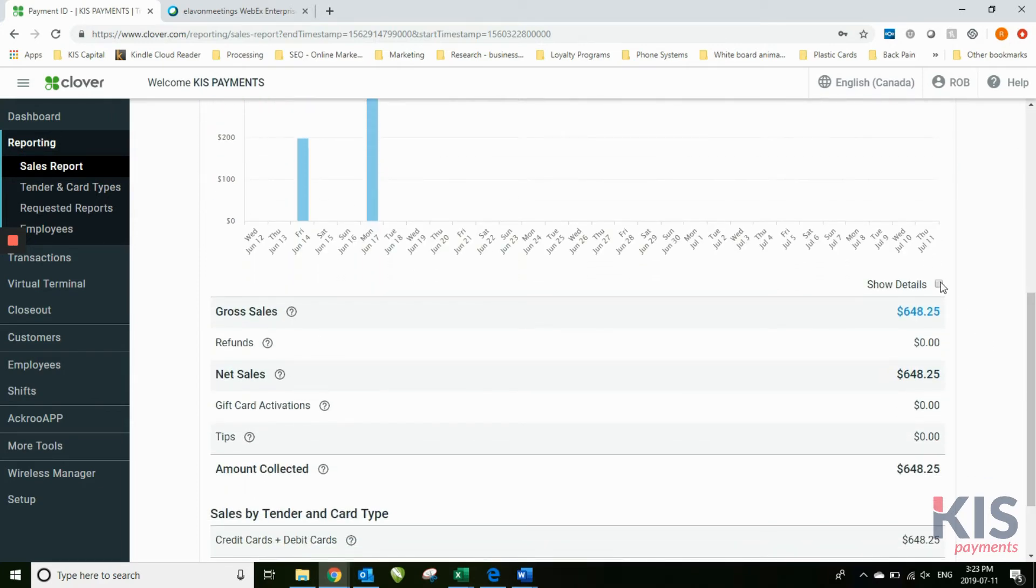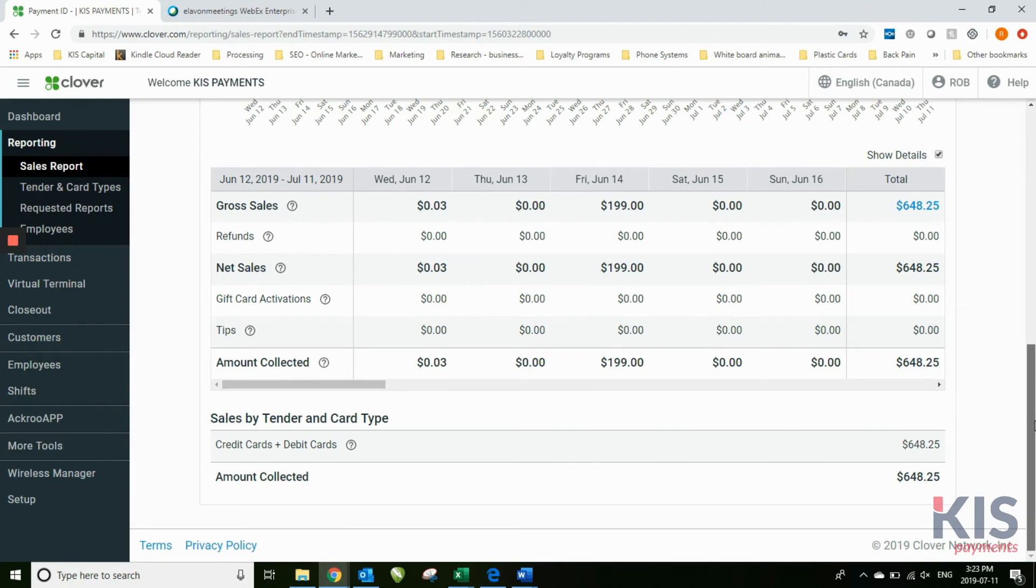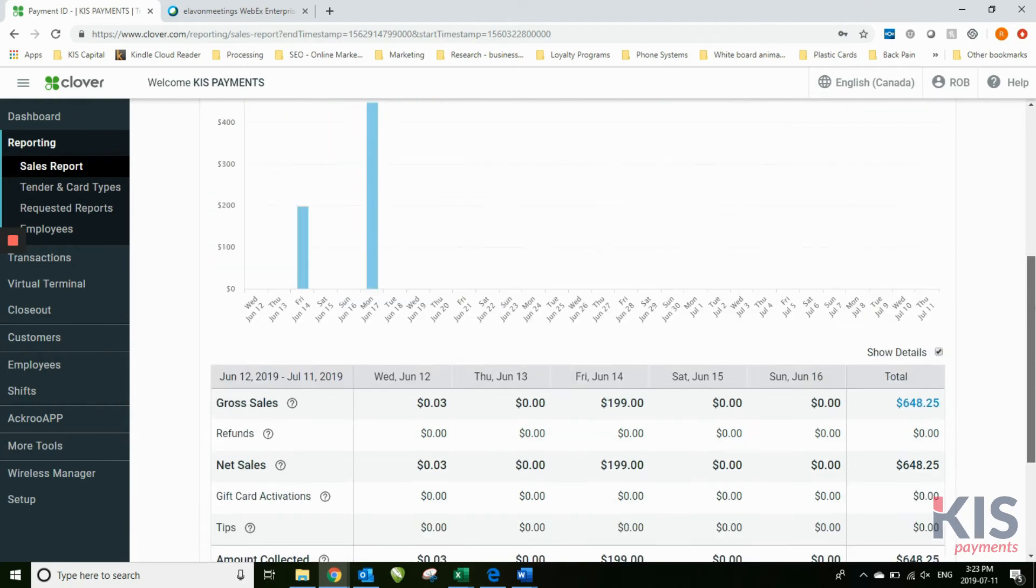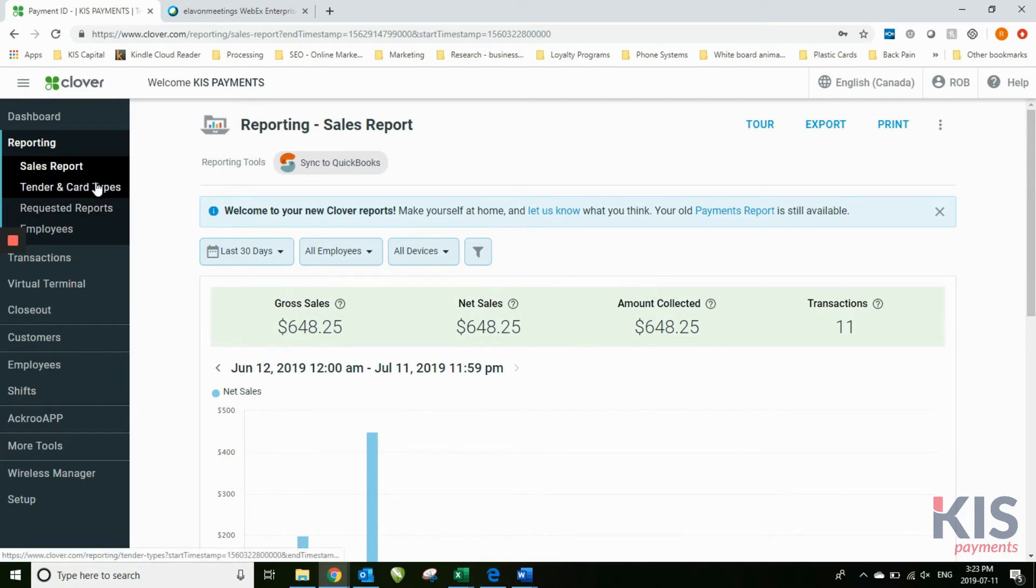And then there's ones where you want to get even more detailed. As you get more familiar - I'm not going to go through every single type of report on this particular video. This is just to give you an idea of where things are and where you can find them.